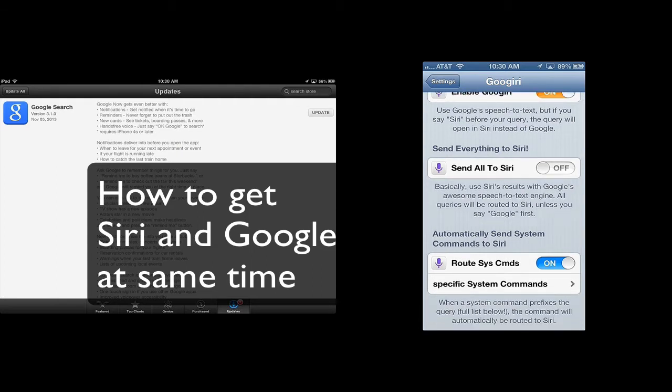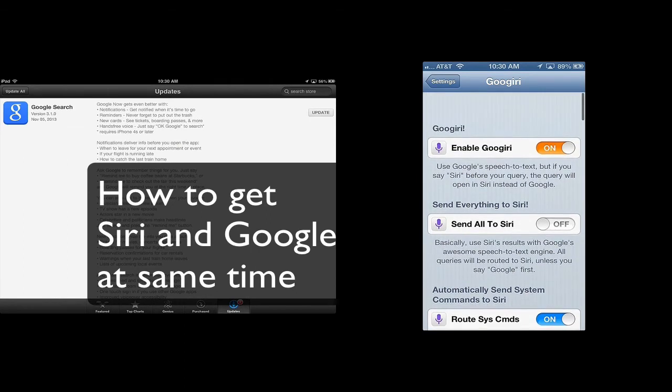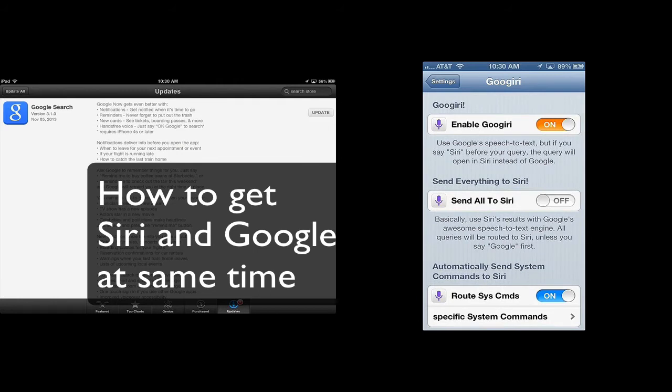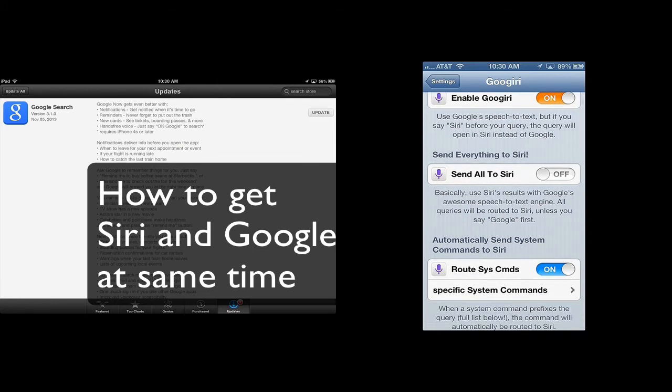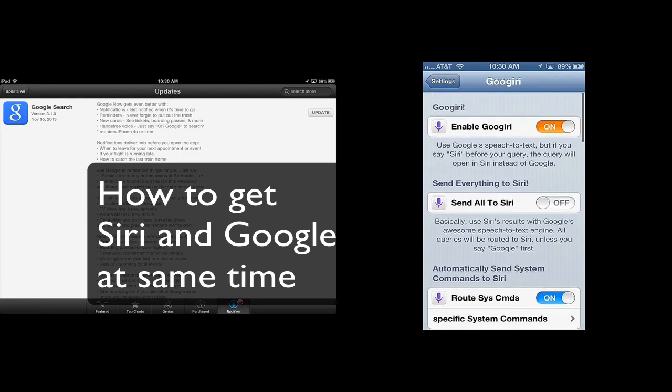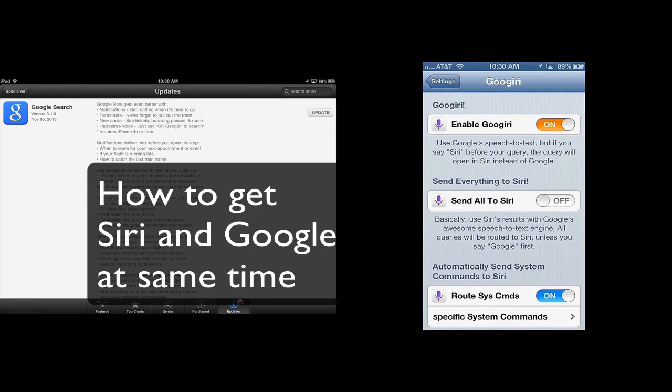And then any system commands, you can route them to Siri, like open an app or something like that. And also you can send all to Siri so that everything gets asked with Siri using Google's speech to text engine. But I like to keep that off and let the commands rule who opens or who does what.